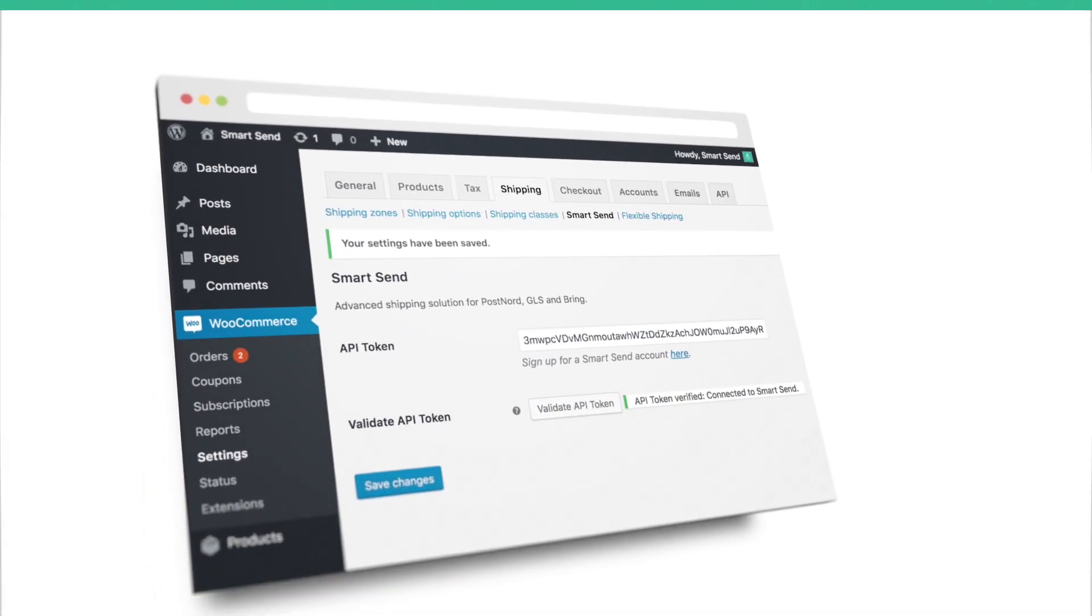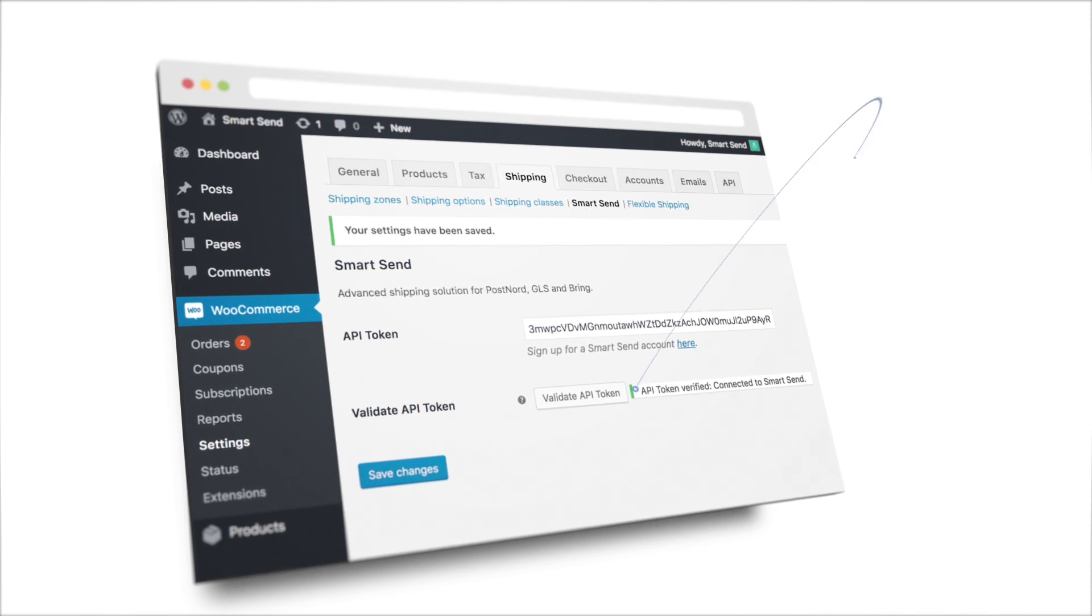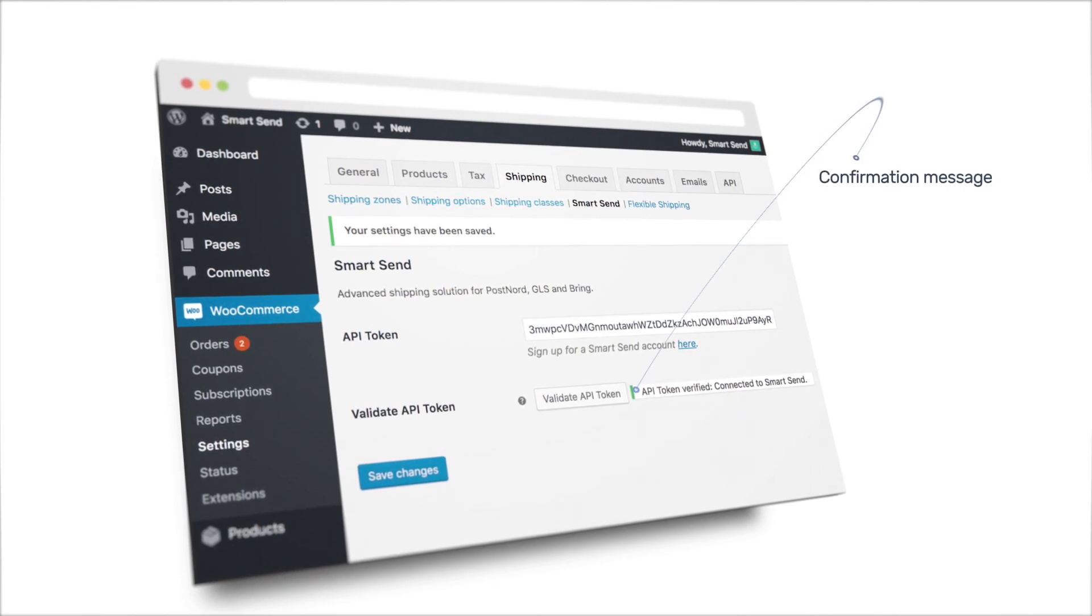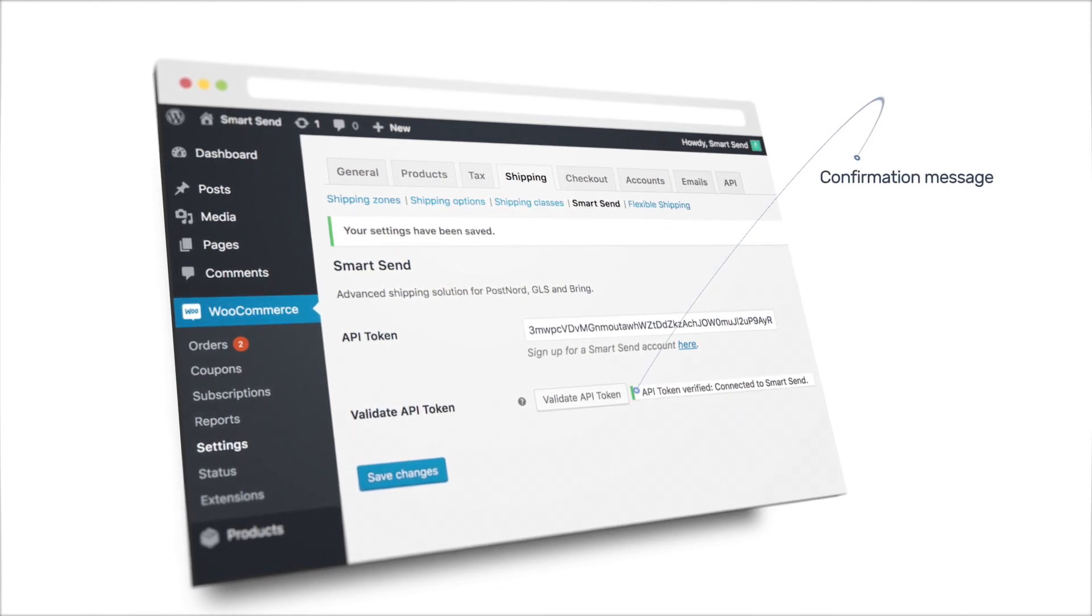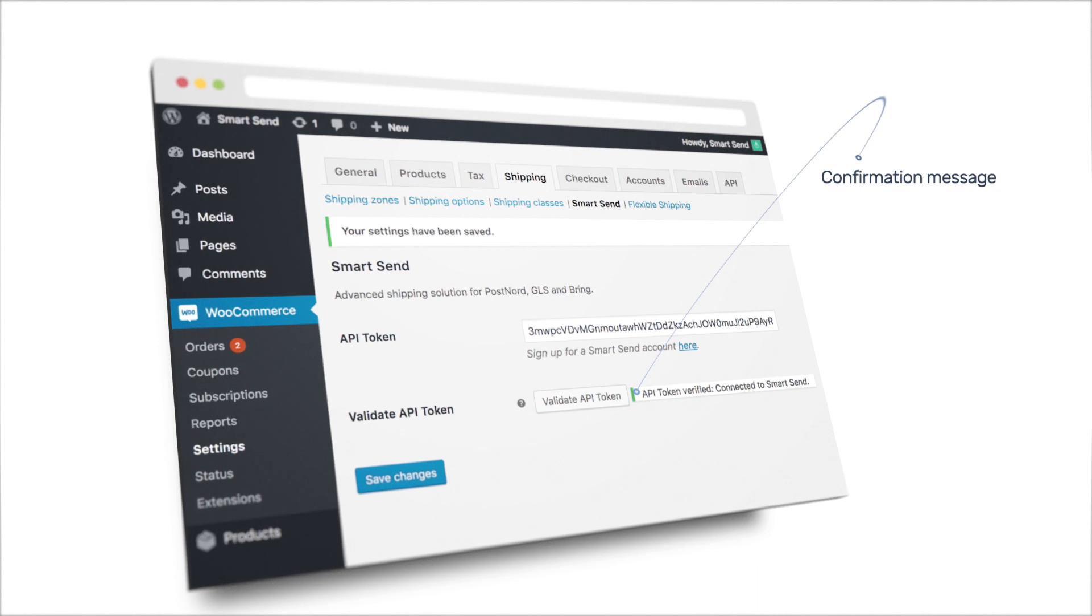When you see a confirmation message saying that the API token is verified, then your webshop is connected to SmartSend and you're good to go.